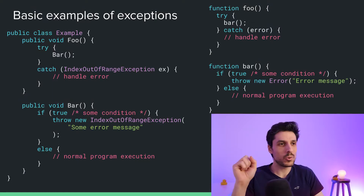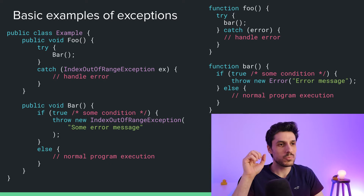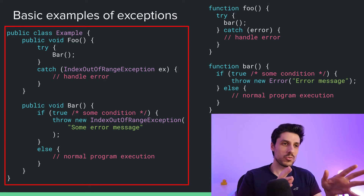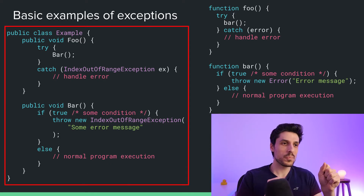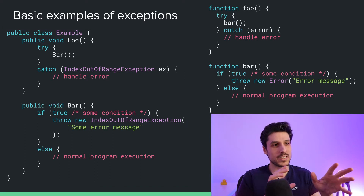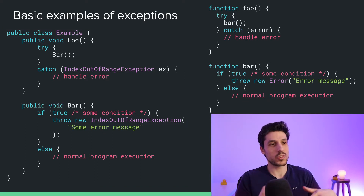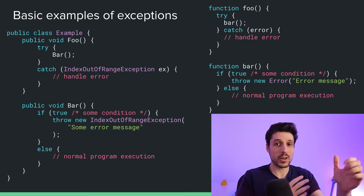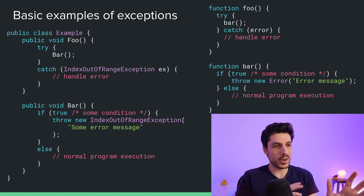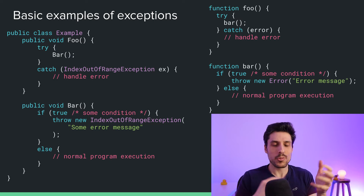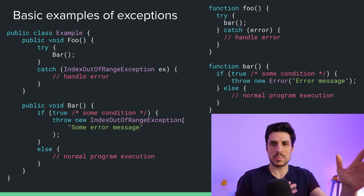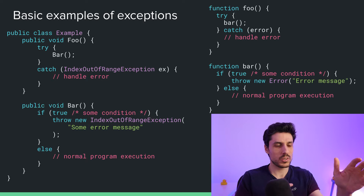So first of all, here is an example of using exceptions. The method foo at the top has a try-catch block, where the catch block catches an exception that bar may throw. And the method bar throws an exception sometimes. So that's the basic syntax for it.